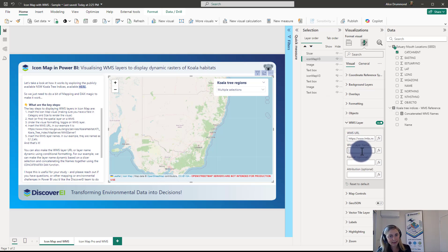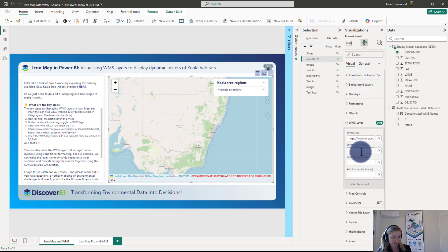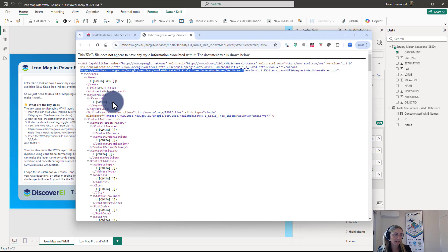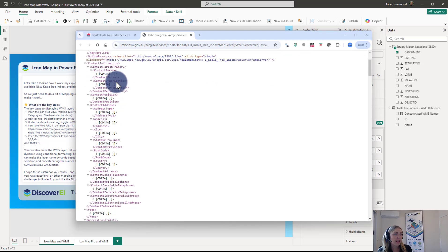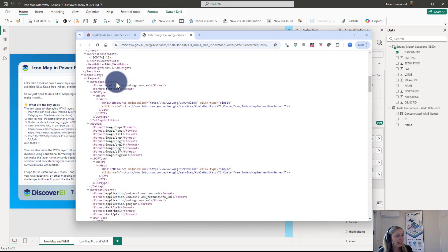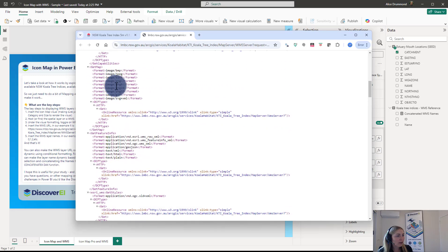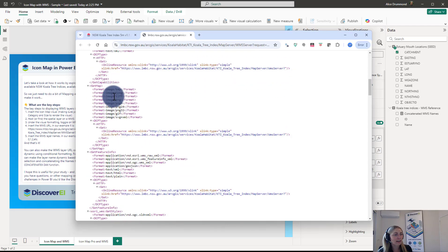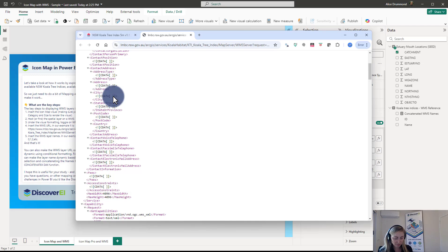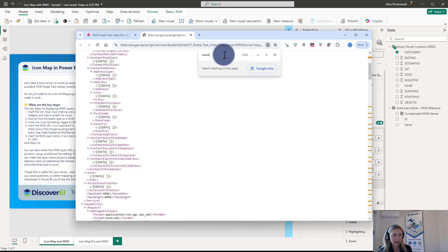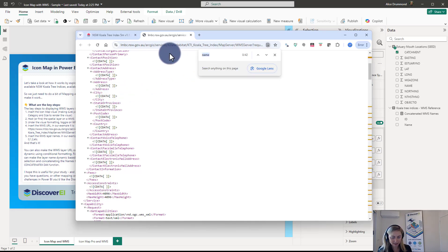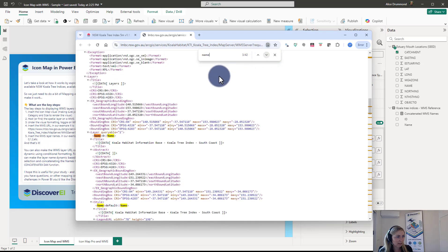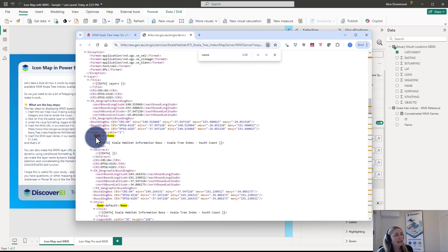And the second thing we need is the WMS layer name. So a WMS can consist of lots of different layers. We have to tell it what layer name we're referring to. And if we scroll down through the XML code you can see there's a lot of data in here. What you can do and just press Ctrl+F and you can type in 'name' and then we can see all the instances of name. So if we go down, what we're looking for is the layer names.